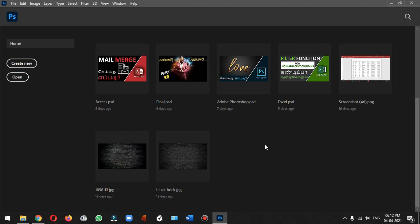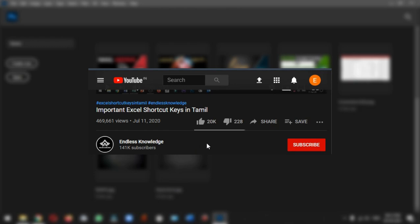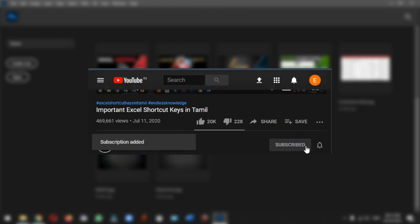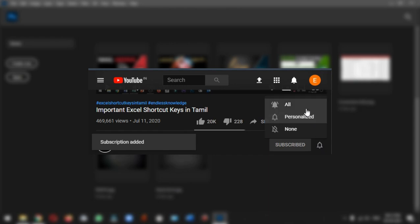Please like and share the content in this video. If you are not subscribed to this channel, subscribe and click the bell icon button.